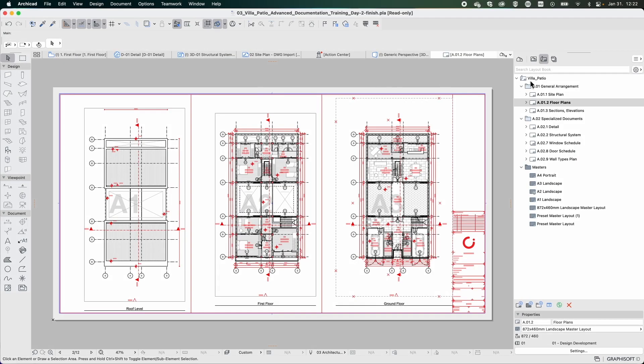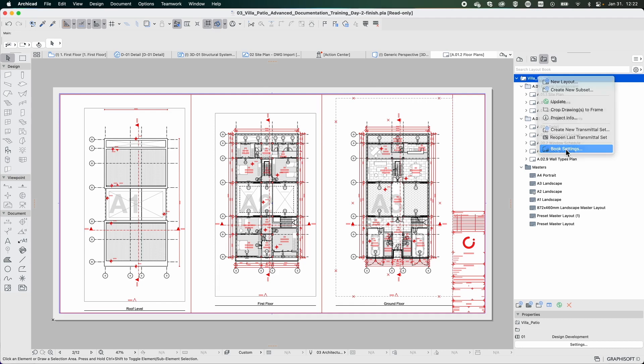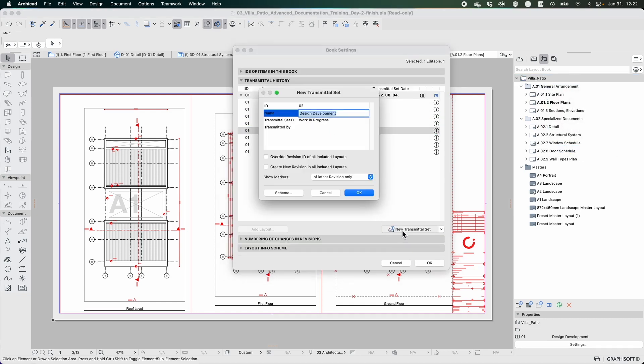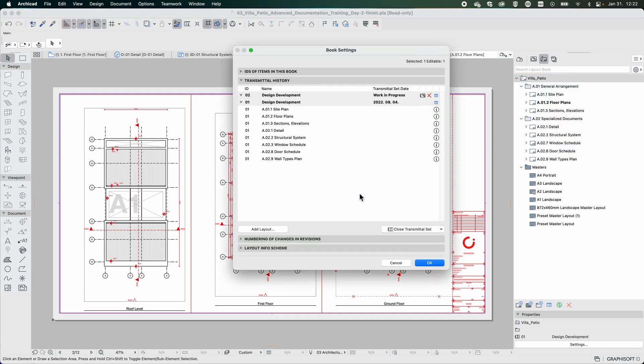Tracking changes in transmittal sets becomes simple with ARCHICAD's revision and change management, which is also included.